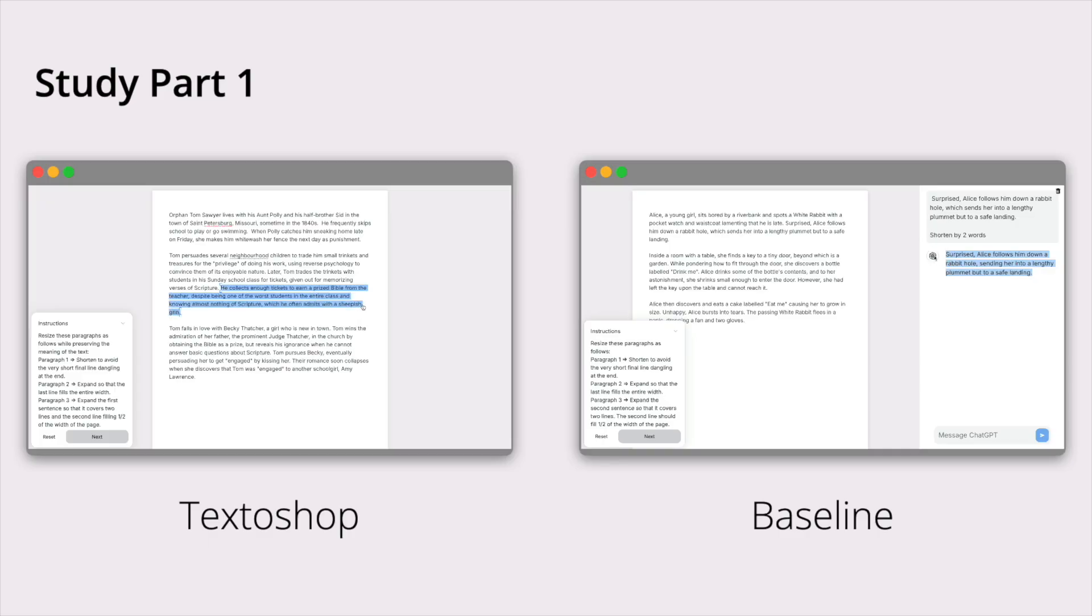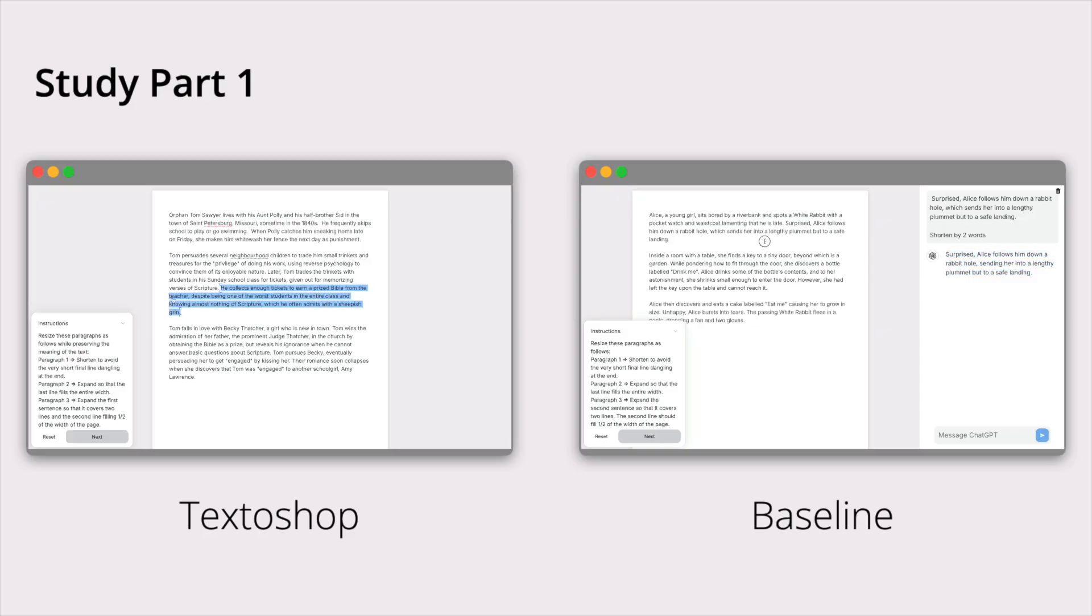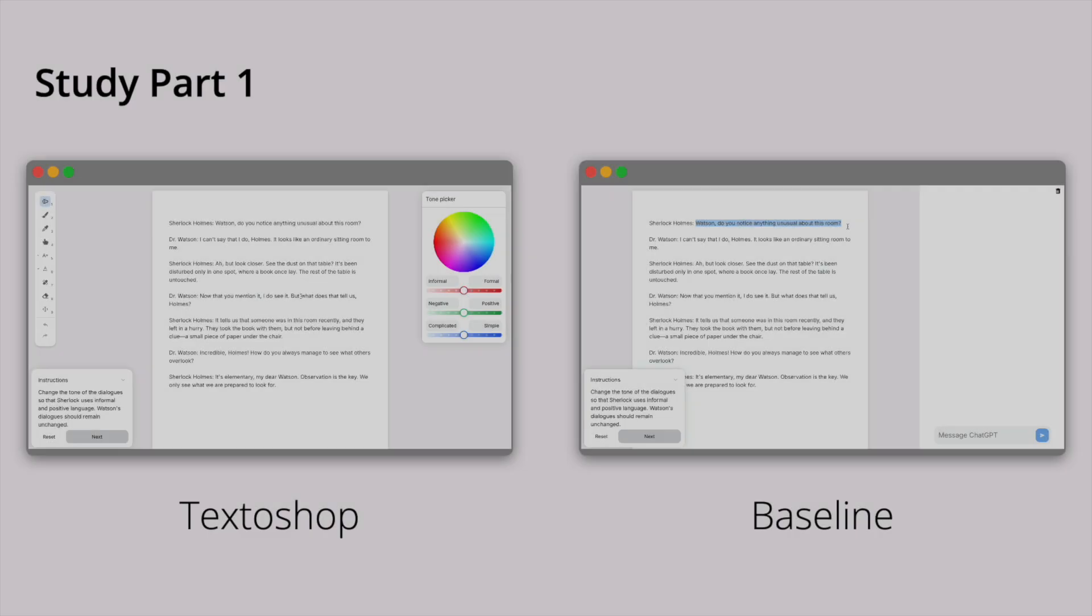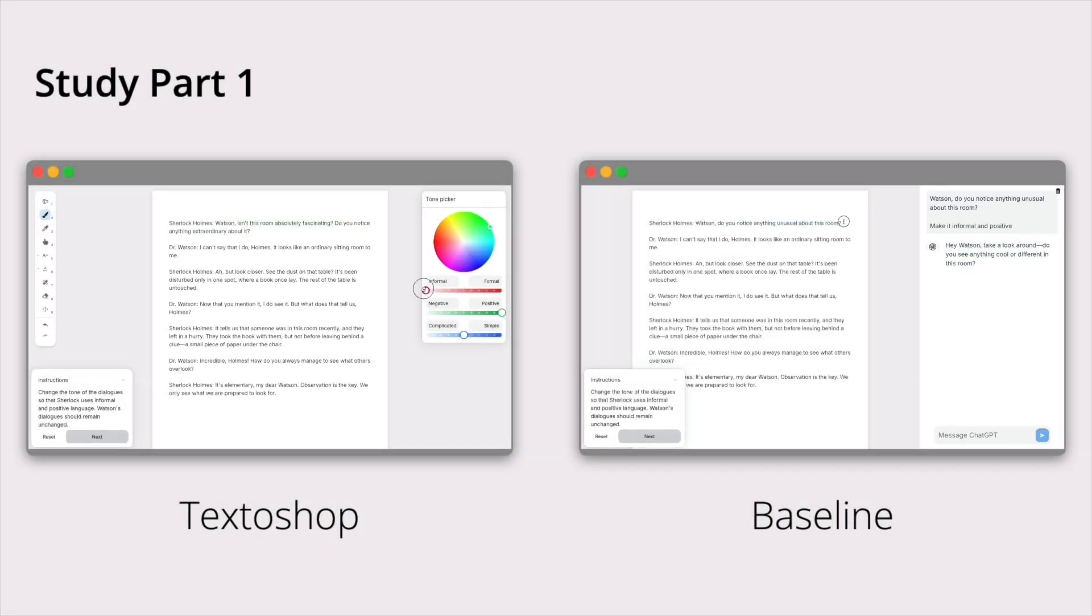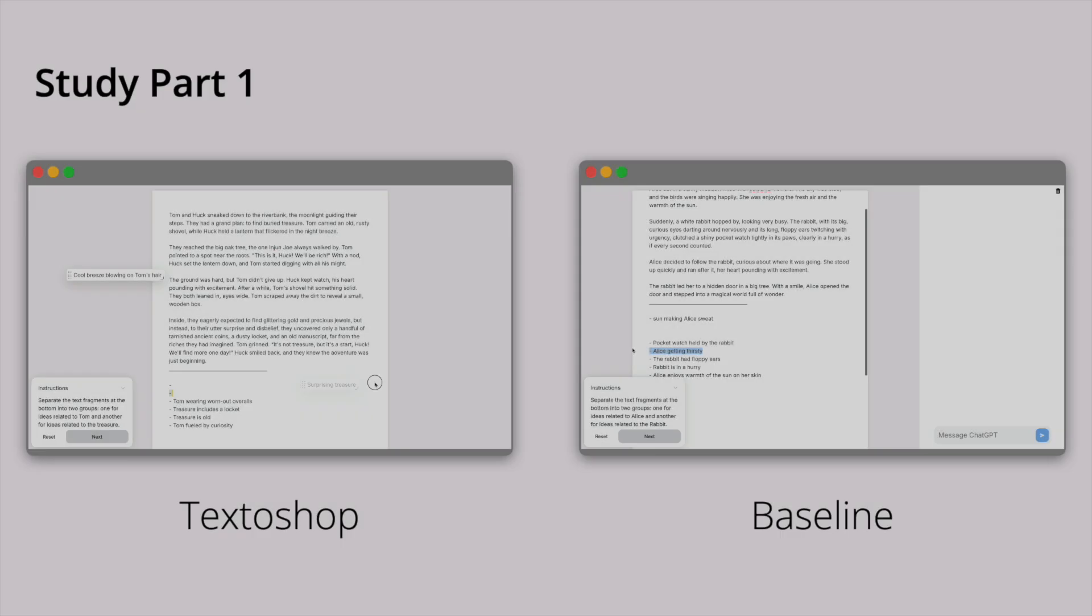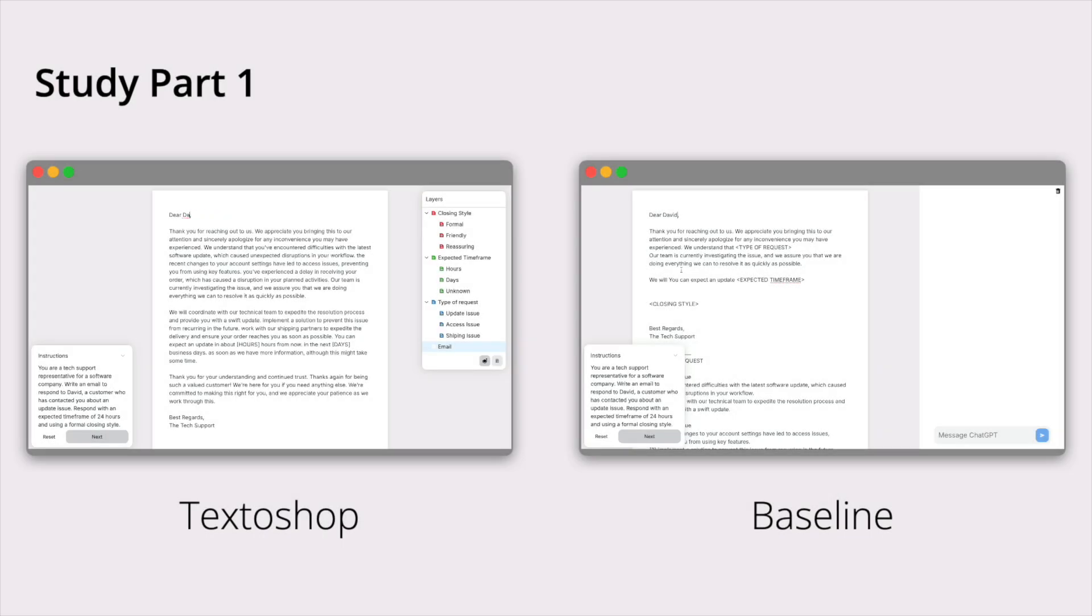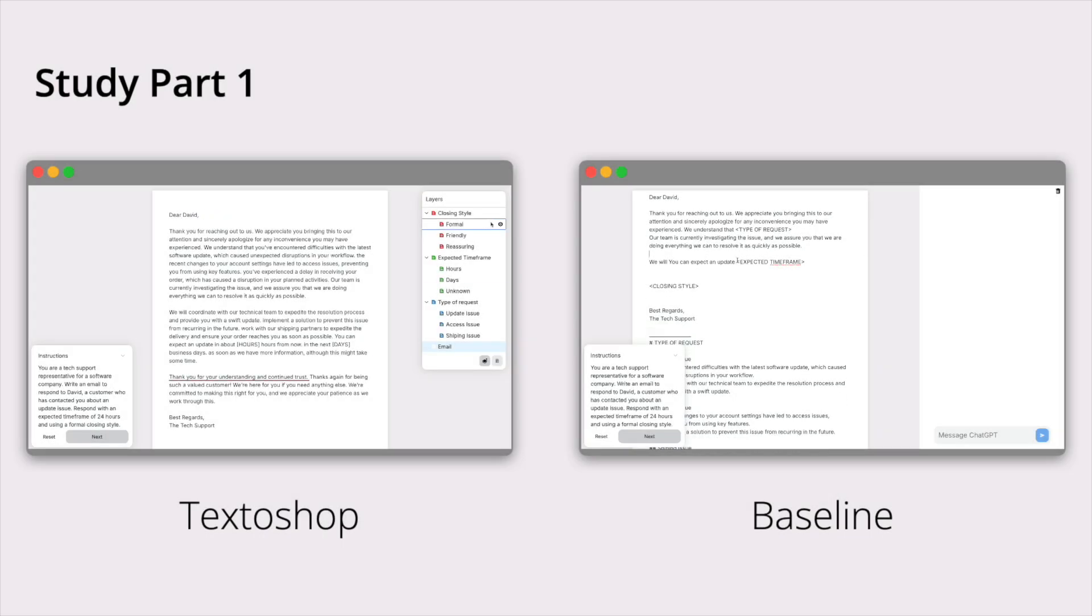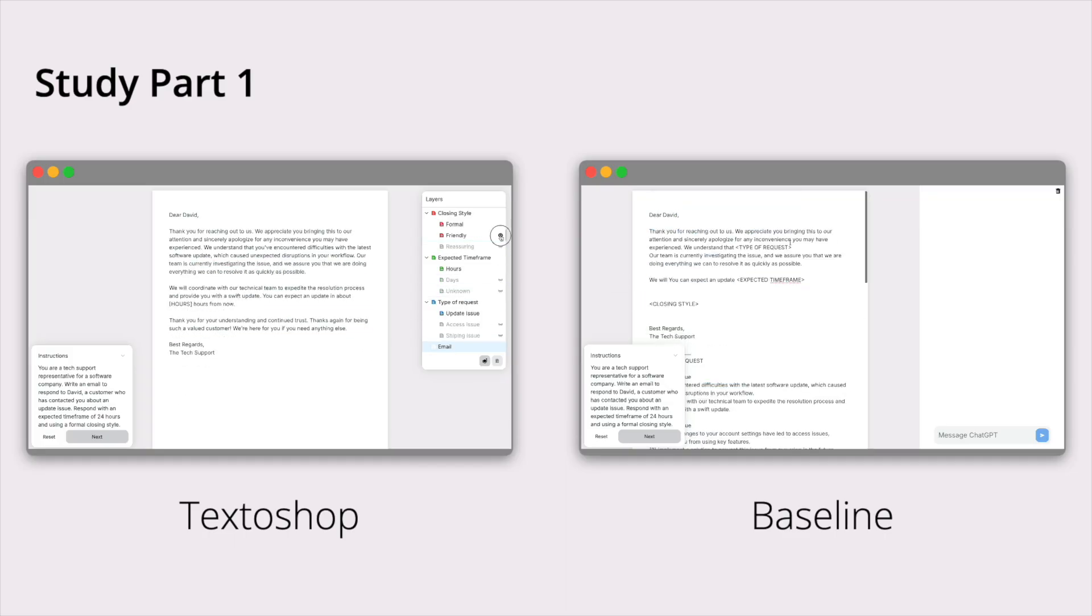There were four tasks: shortening and expanding a summary, changing the tone of dialogues, organizing and integrating text fragments, and using an email template to answer customers.